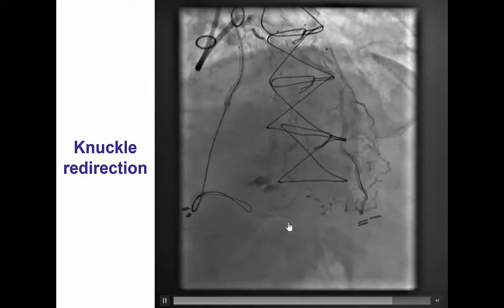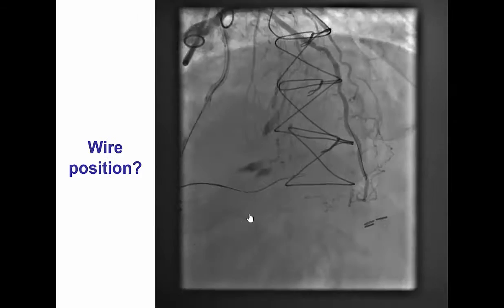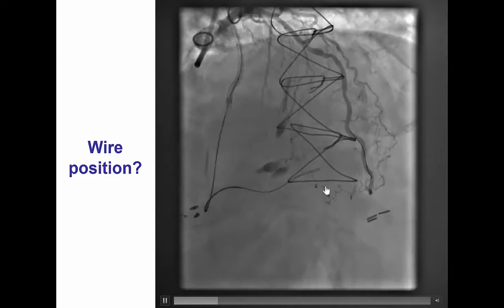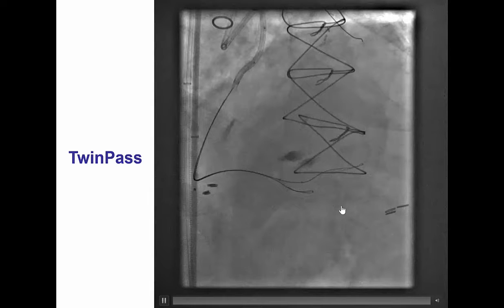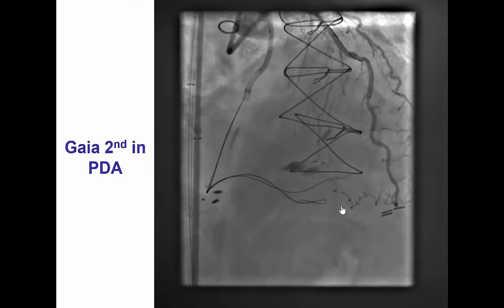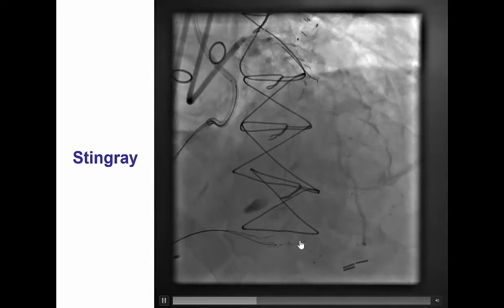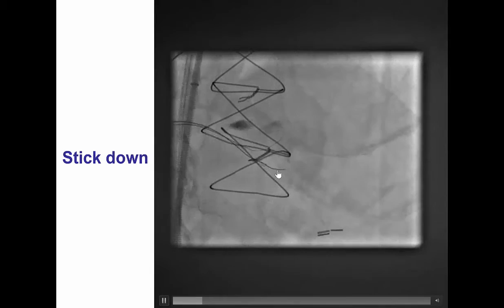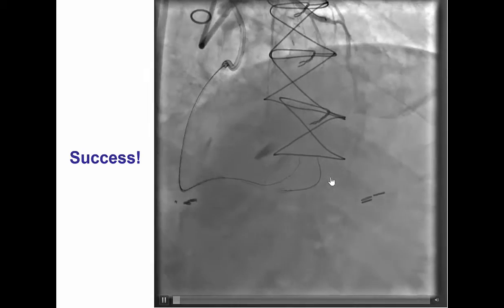We can tell that the vessel is very, very small. The wire went into a branch of the posterior descending artery, and then we used the TwinPass catheter to redirect another wire into the posterior descending artery. We then advanced a Stingray balloon close to the PDA, which is a very small diffusely diseased vessel. By doing the dual blind stick and swap technique, sticking up as well as down between the two Stingray markers, we were able to advance a Pilot 200 into the posterior descending artery.